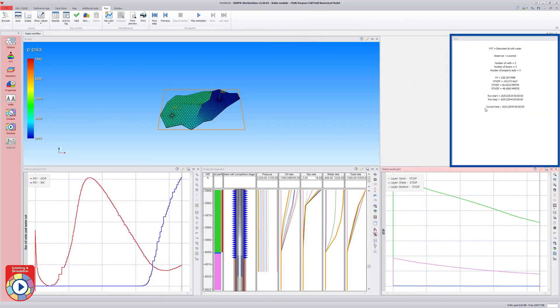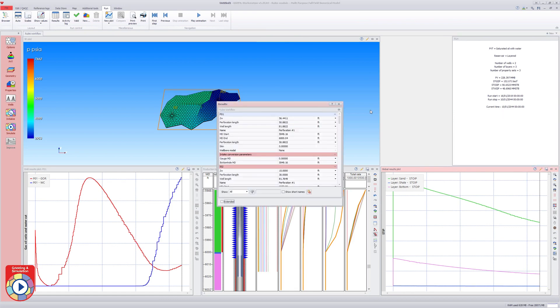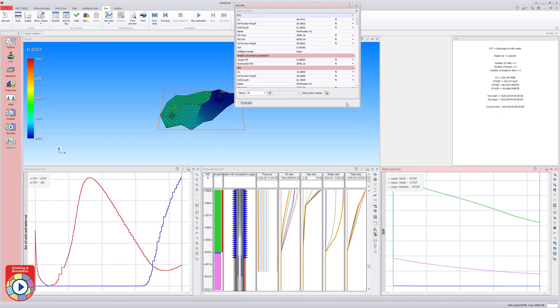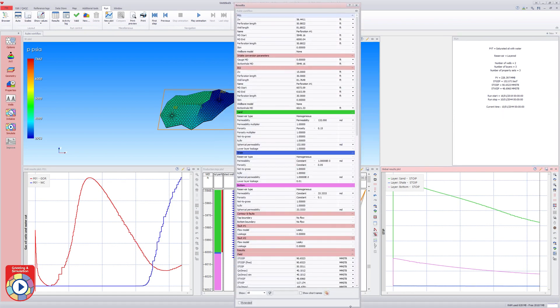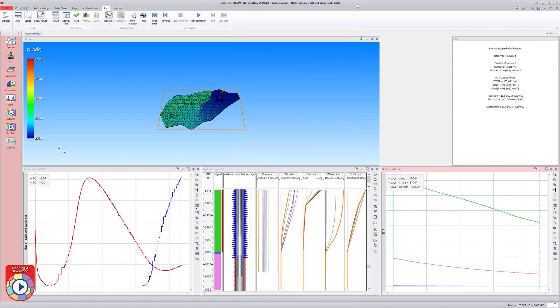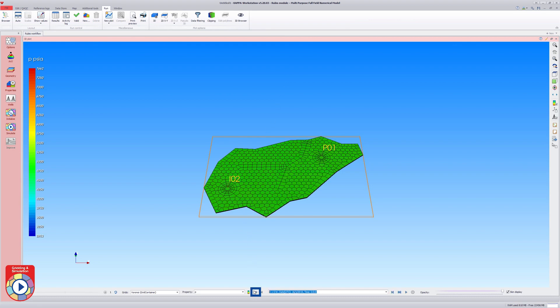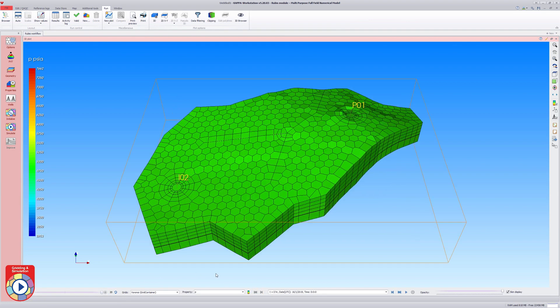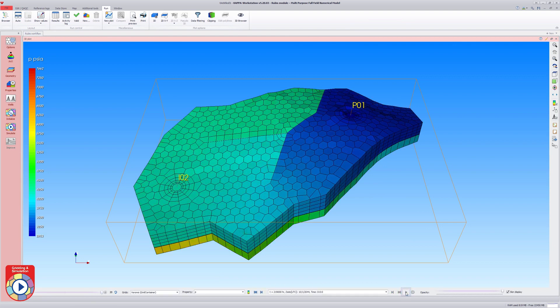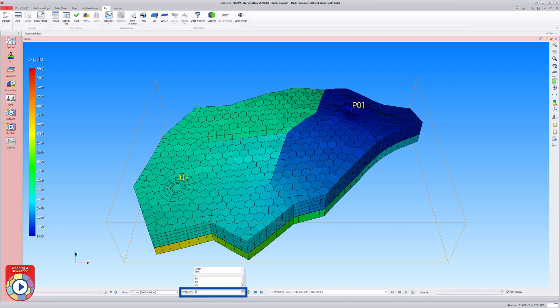By double-clicking on the run status window, a run summary with some primary results can be seen. In the 3D plot, the reservoir pressure is displayed by default at the end of the simulation. This can be changed to any other static or dynamic grid parameter. For example, water saturation is shown.